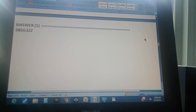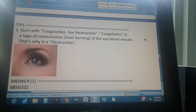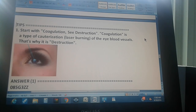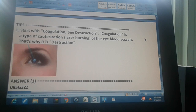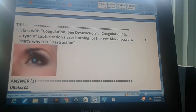If you didn't get it, here's a tip: start with coagulation in the index, and it sends you to 'see destruction.' Why? Coagulation is a type of cauterization — it's burning with a laser of the eye's blood vessels, usually to stop hemorrhaging. That's why it maps to destruction. So you start with coagulation, and the index directs you to destruction to find the code.